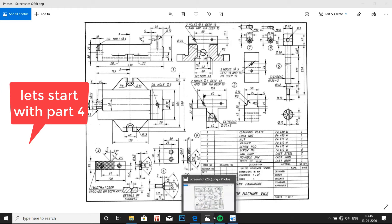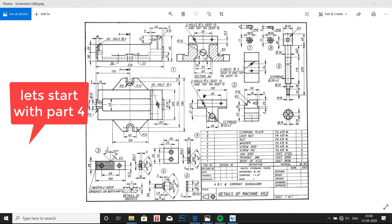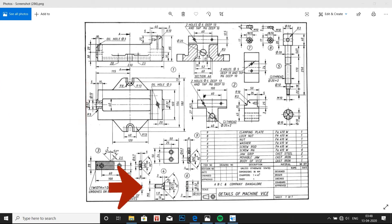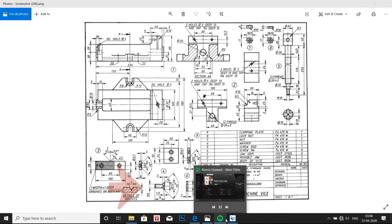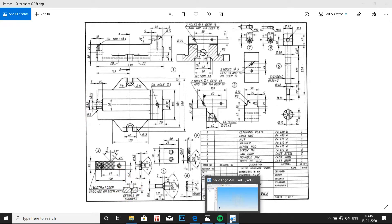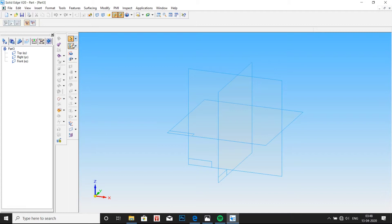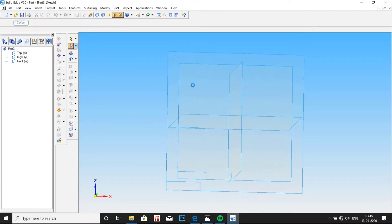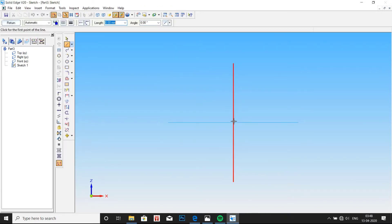Hello, welcome back everyone. In this video we will design screw M6 which is shown here in the drawing. It has a length of 16mm and a width of 6mm, that is M6.